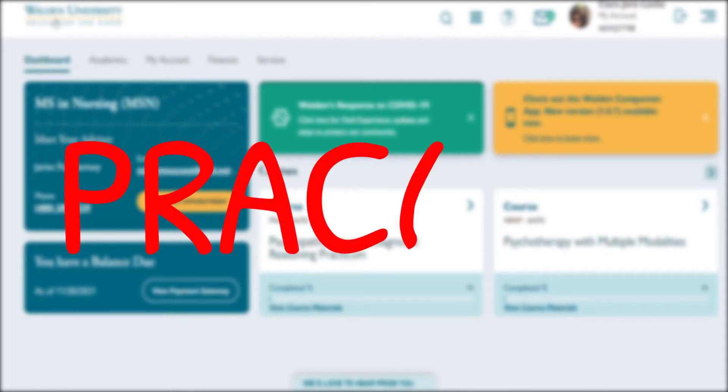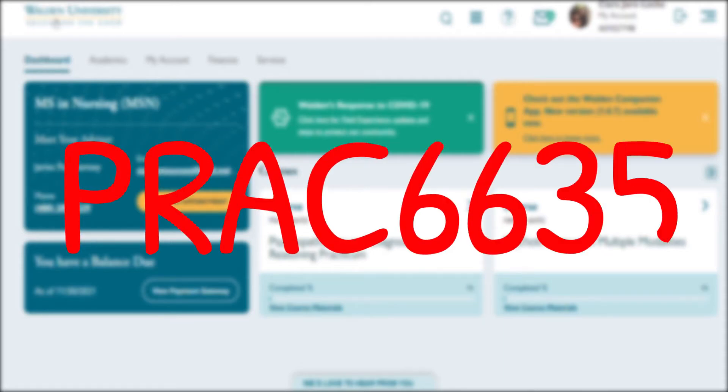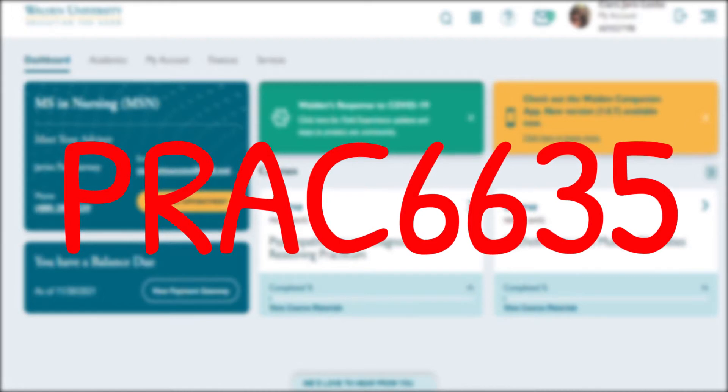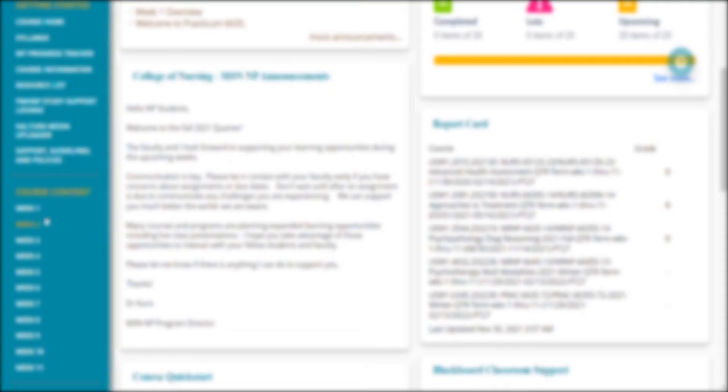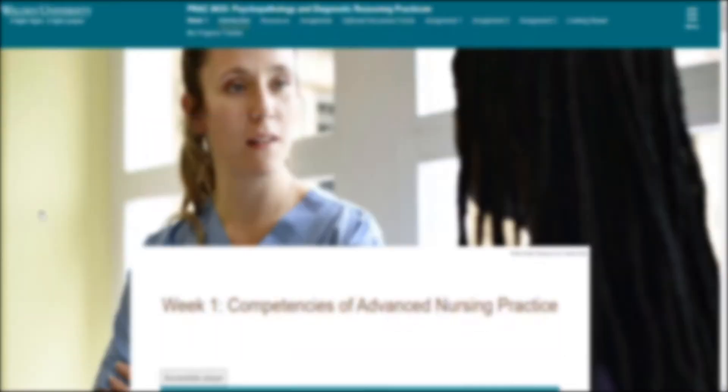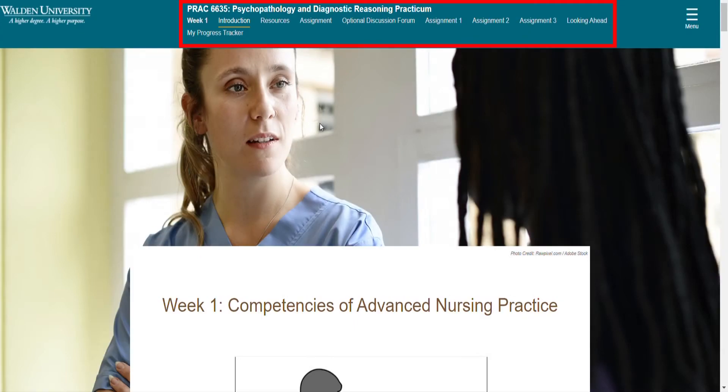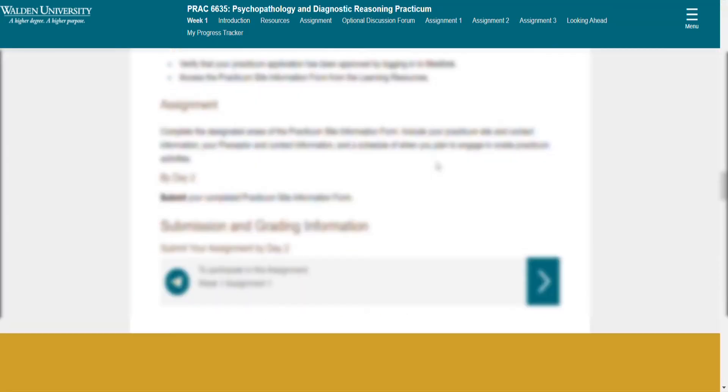Hey guys, welcome back to the channel. This is Practicum 6635, Psychopathology and Diagnostic Reasoning, the practicum side. We are going into week one. It will look like this. It's a lot, but it really is not. I was kind of overwhelmed when I was going through the work for week one.